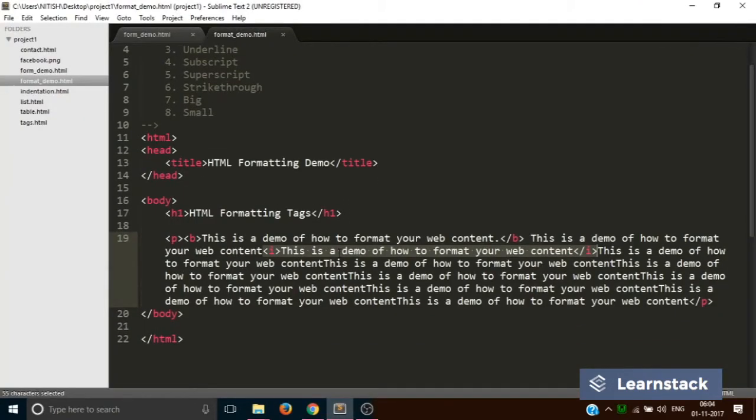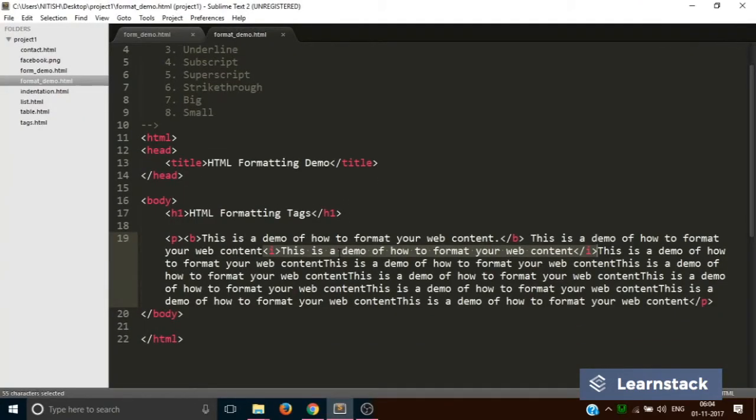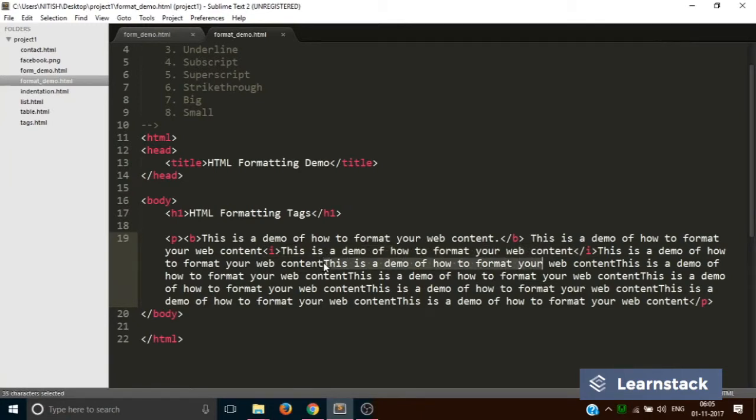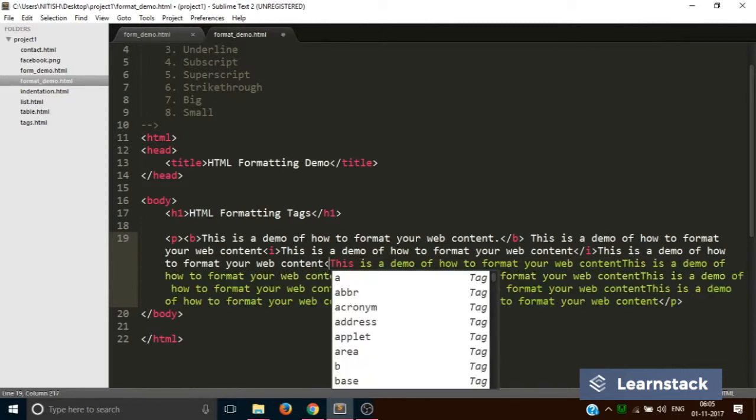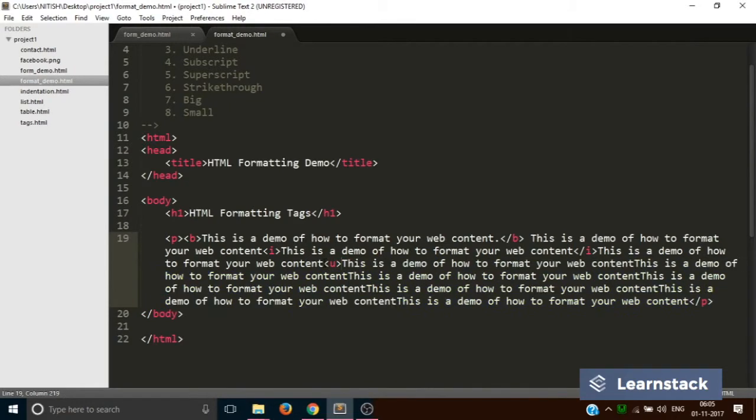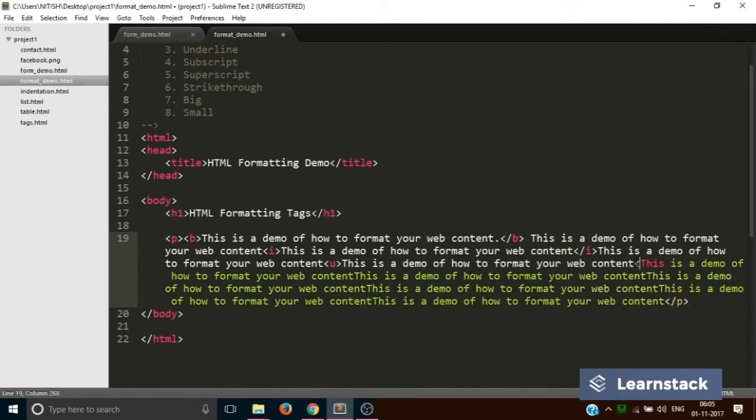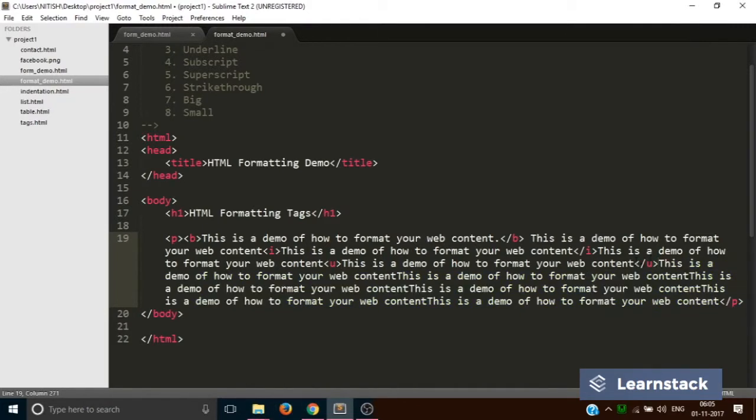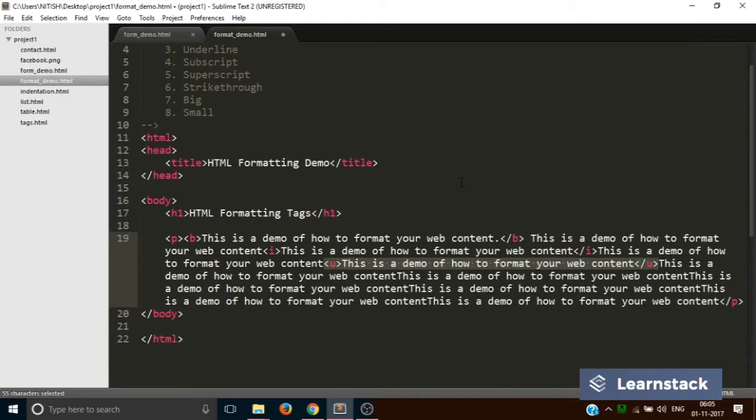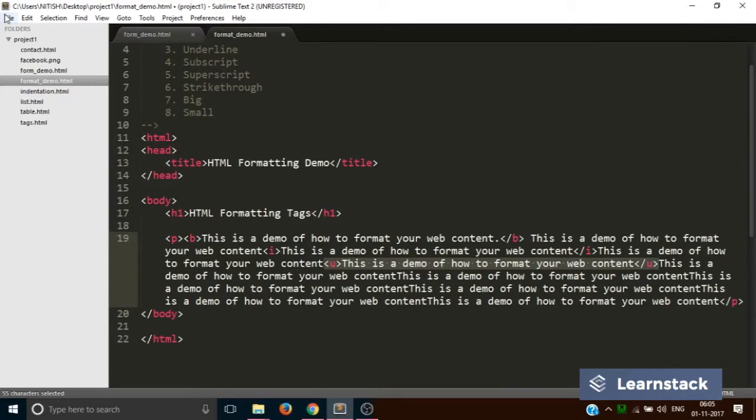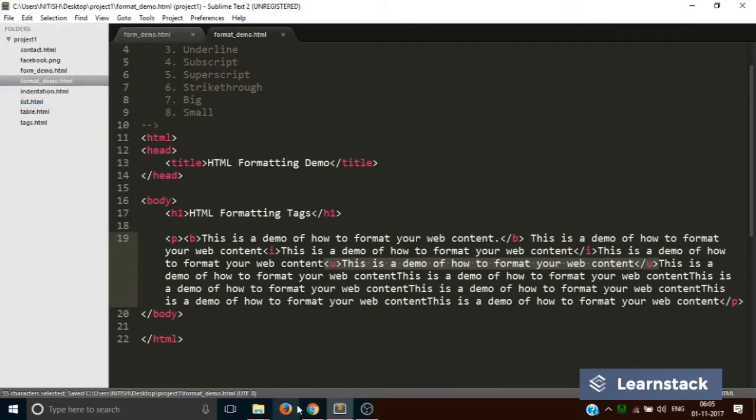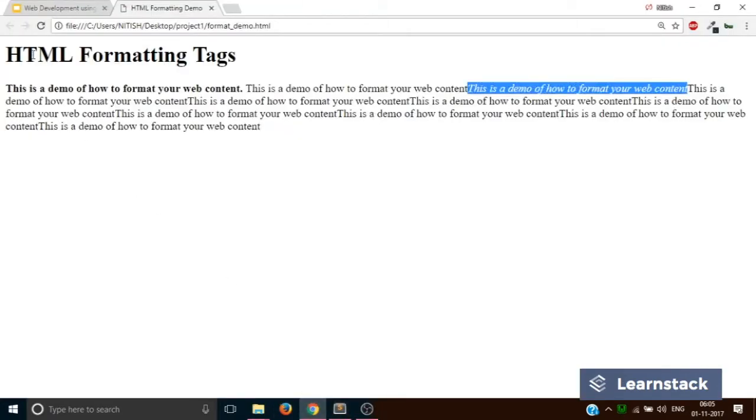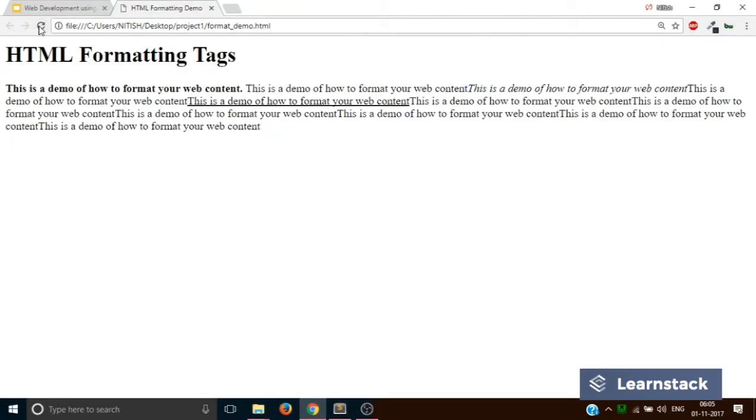Now let's create an underline text. Suppose I want to convert this particular line into underline. What I will do is I will use the U tag to create an underline like this. Save, and as you can see, the text has been underlined.